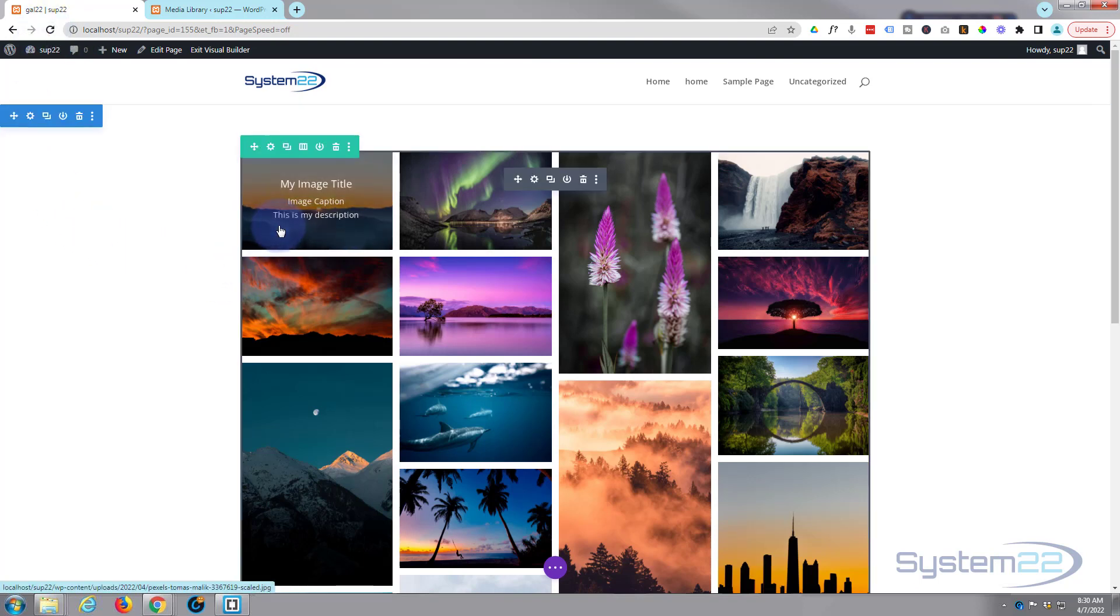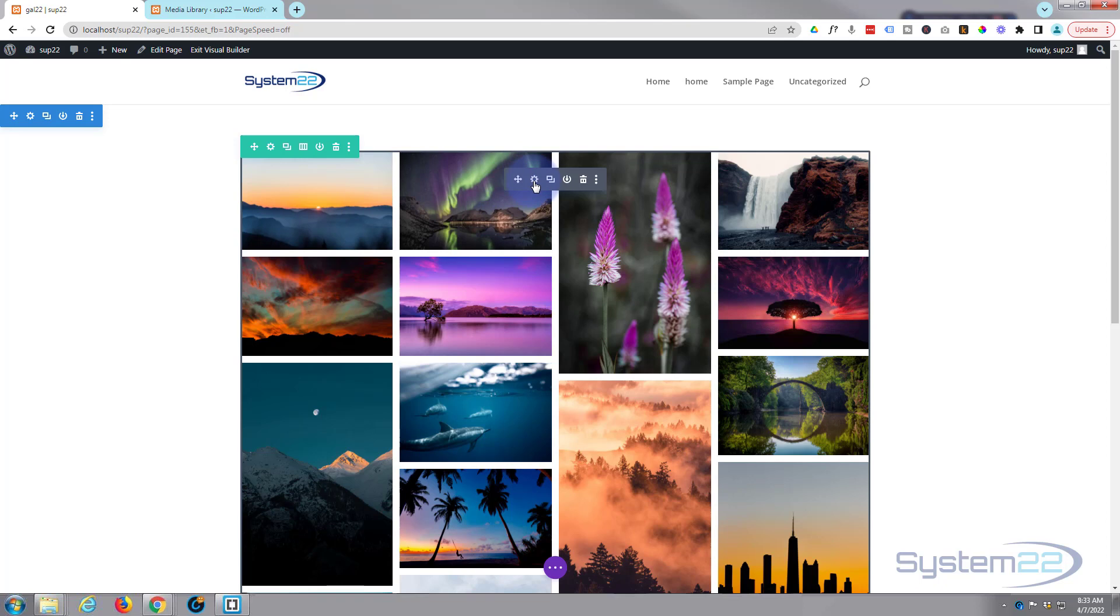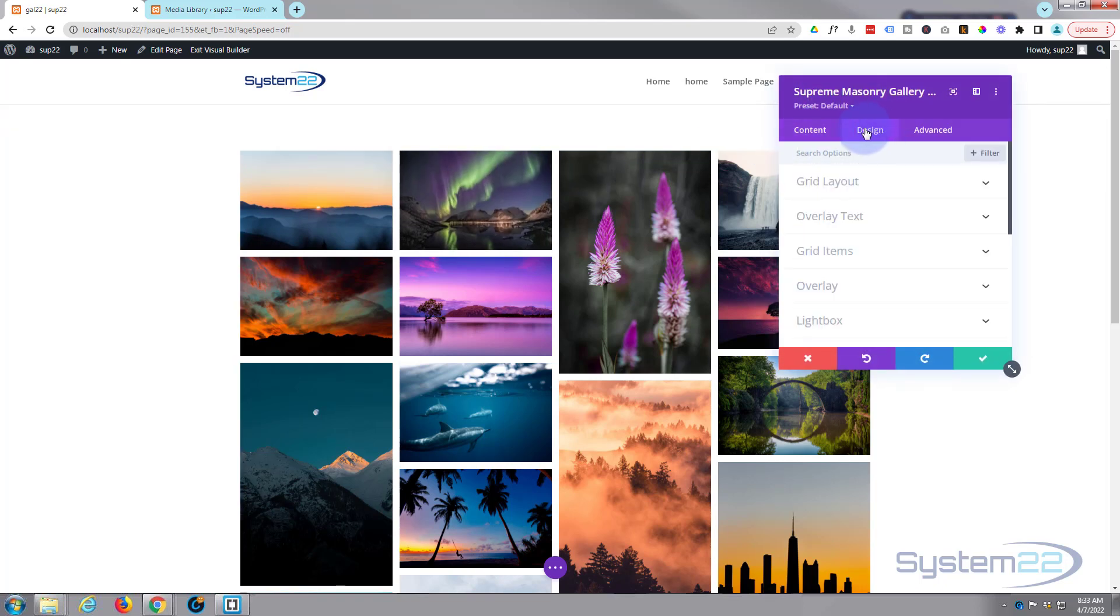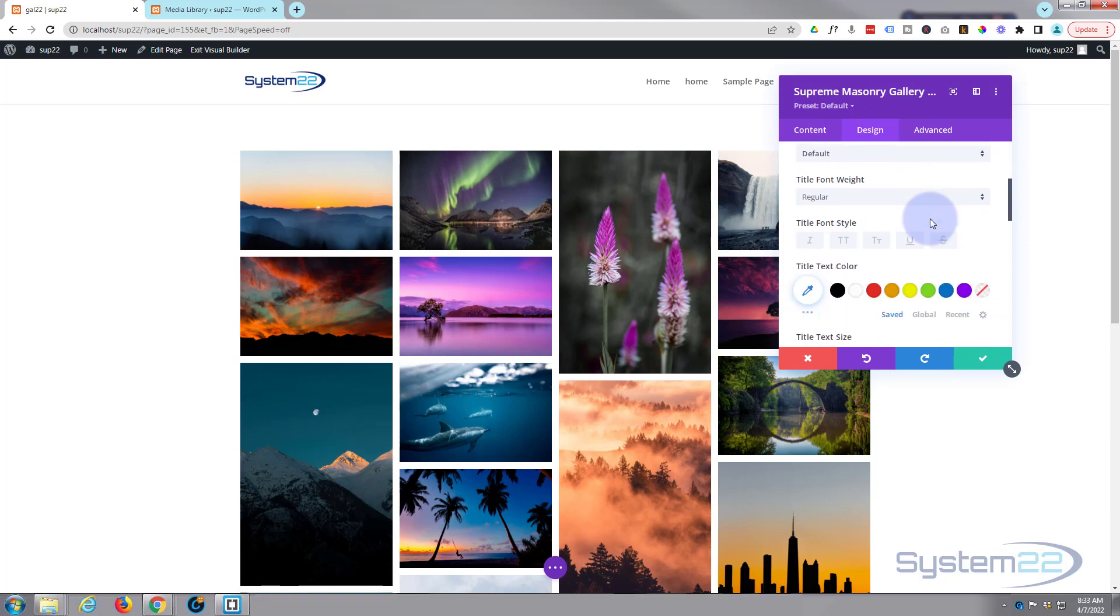We'll go back in there, go back to where we were, which is on overlay text. And you can style the title, caption, and description totally differently if you want to.